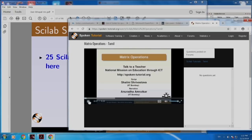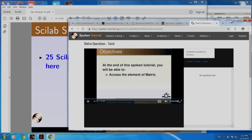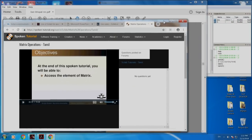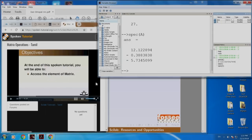I would encourage you to go through this. Try out the Spoken Tutorials. Keep the video and the Scilab software side by side, as I show you now. Let me open Scilab here. You can see that the video is on one side and the software is on the other side.